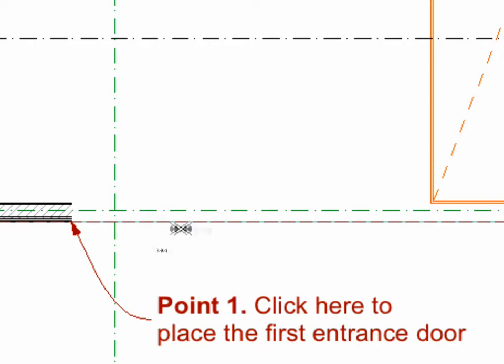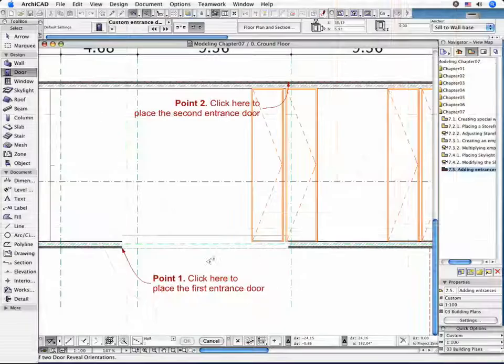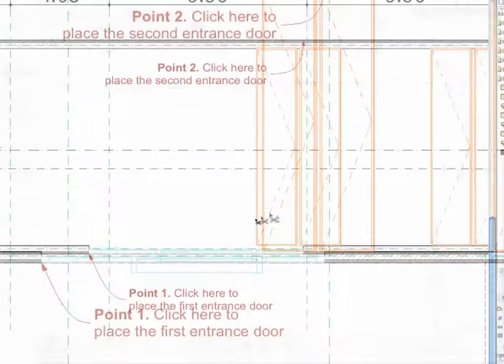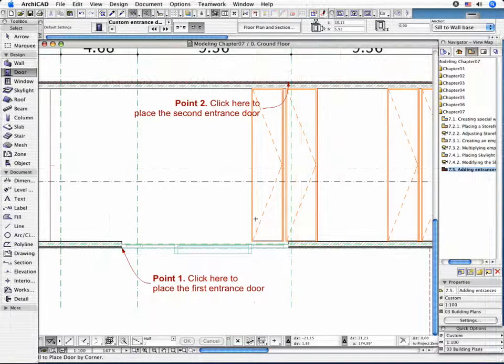Click to the right of the anchor point first. Then click again inside to the right of the imaginary axis of the entrance door. This allows you to create the entrance correctly.